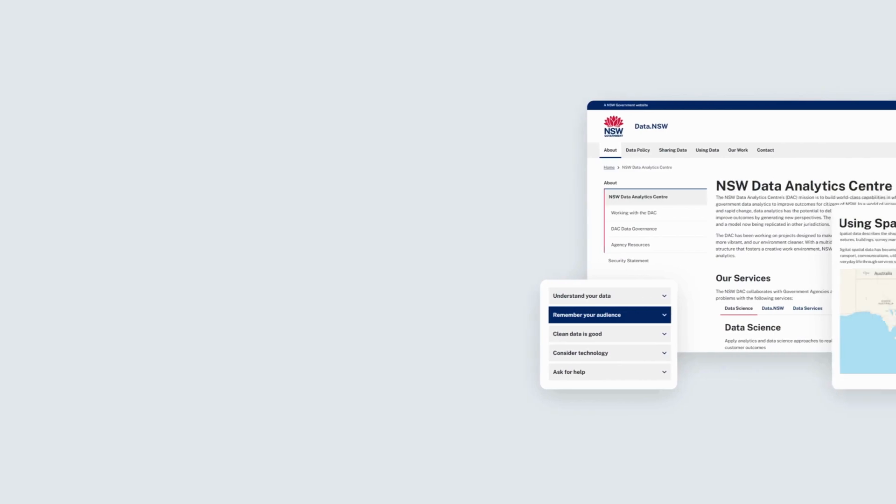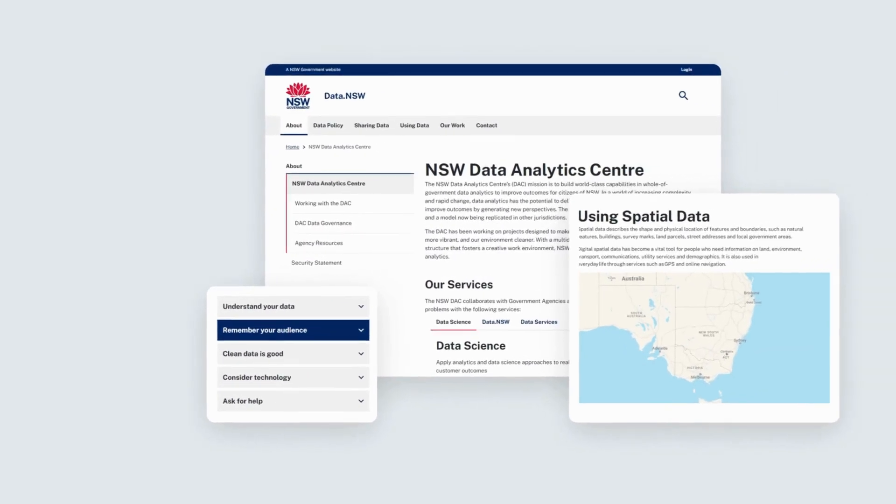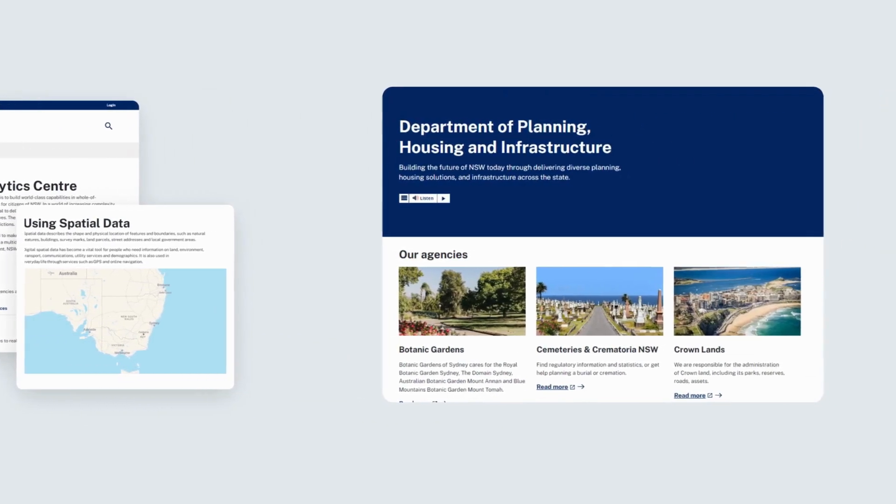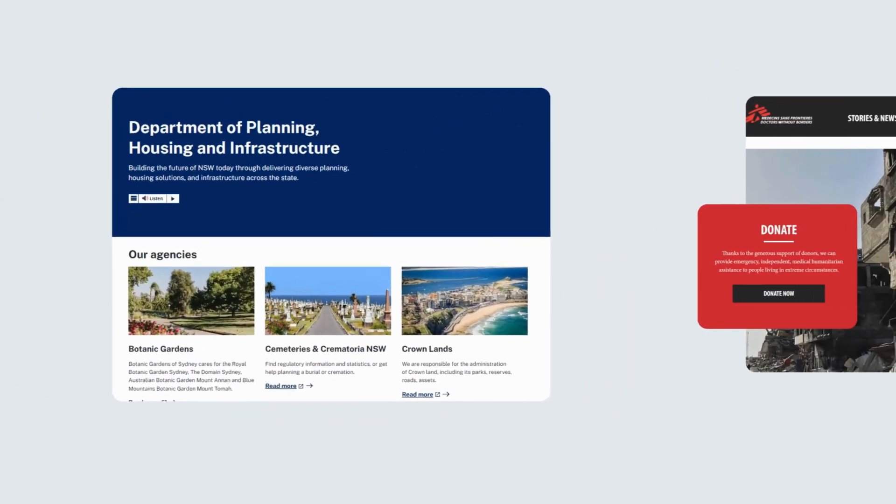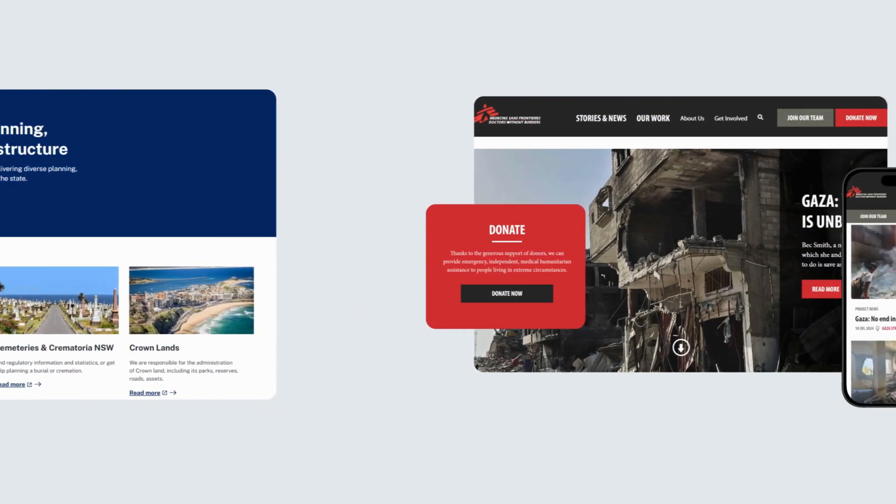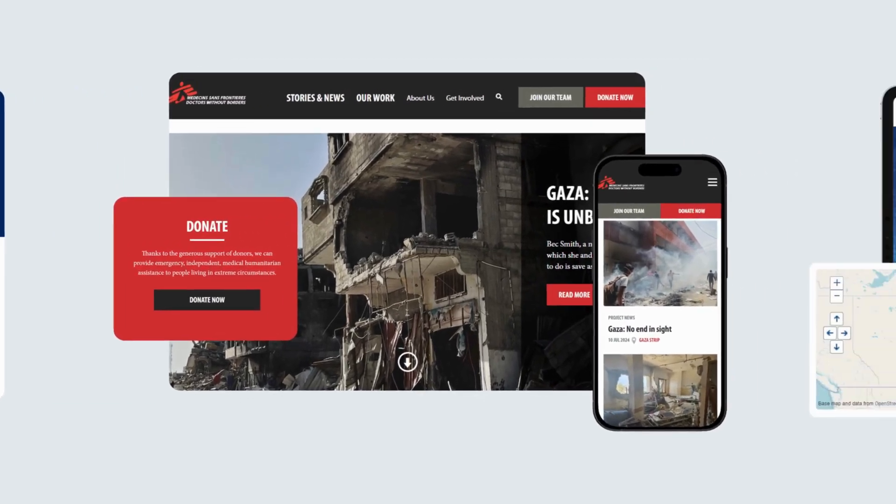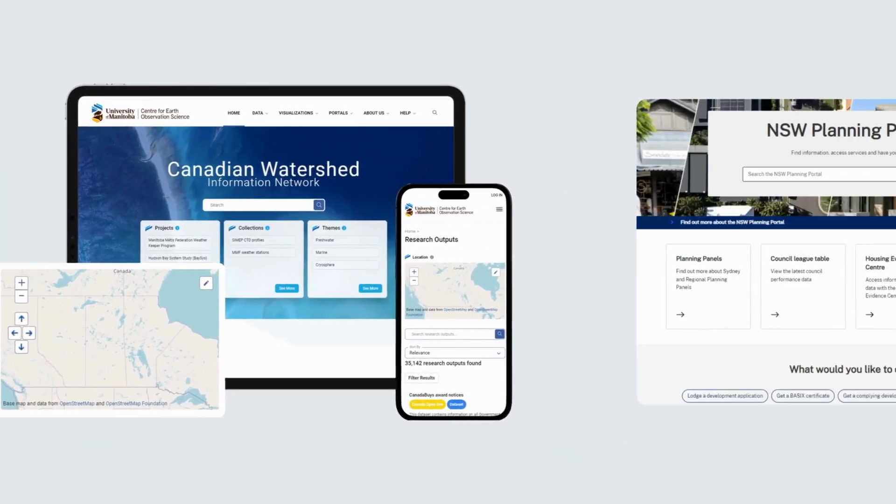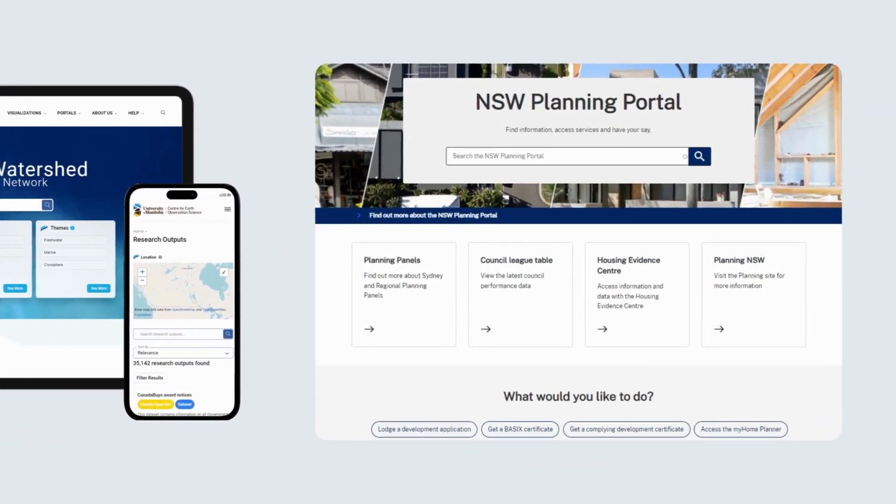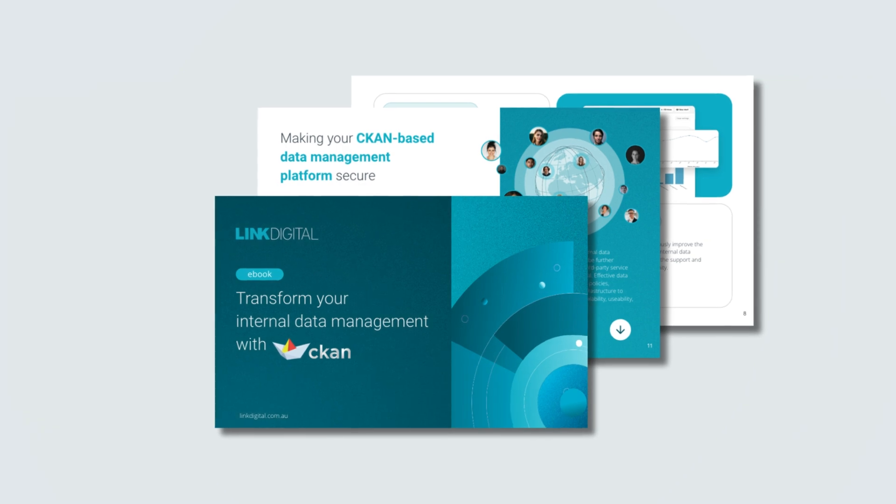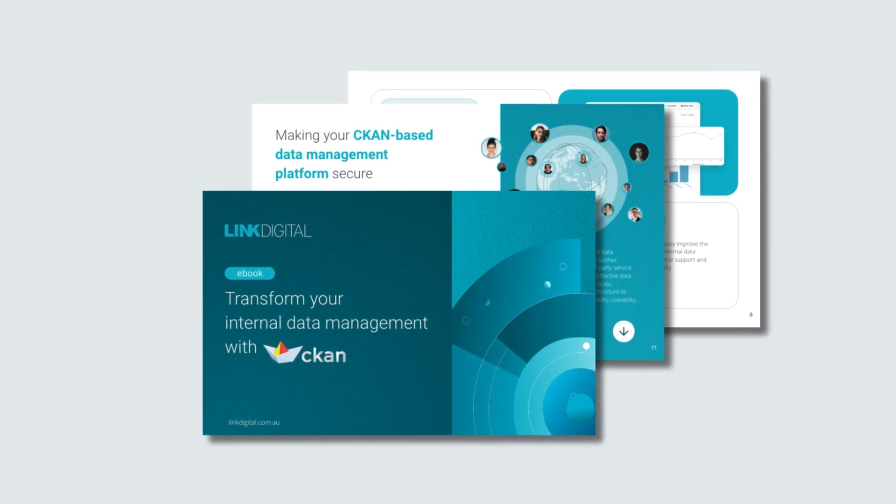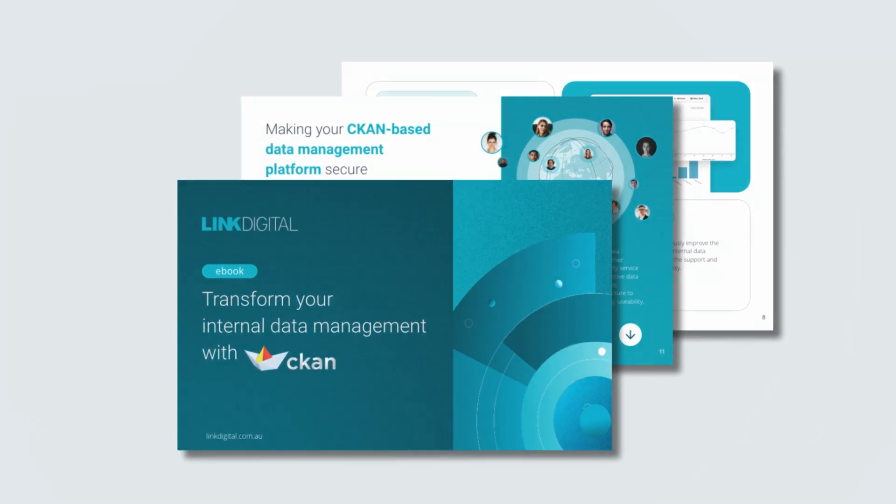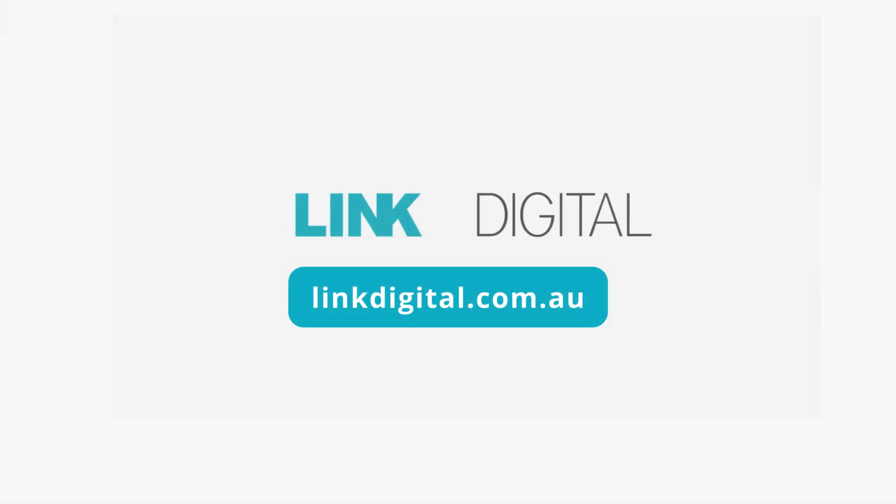Link Digital has extensive experience providing organizations with customized internal data management platforms powered by CKAN. We can help you build a dependable, cost-effective, and secure solution to the internal challenges of better managing your data. Link Digital – Transforming internal data management.